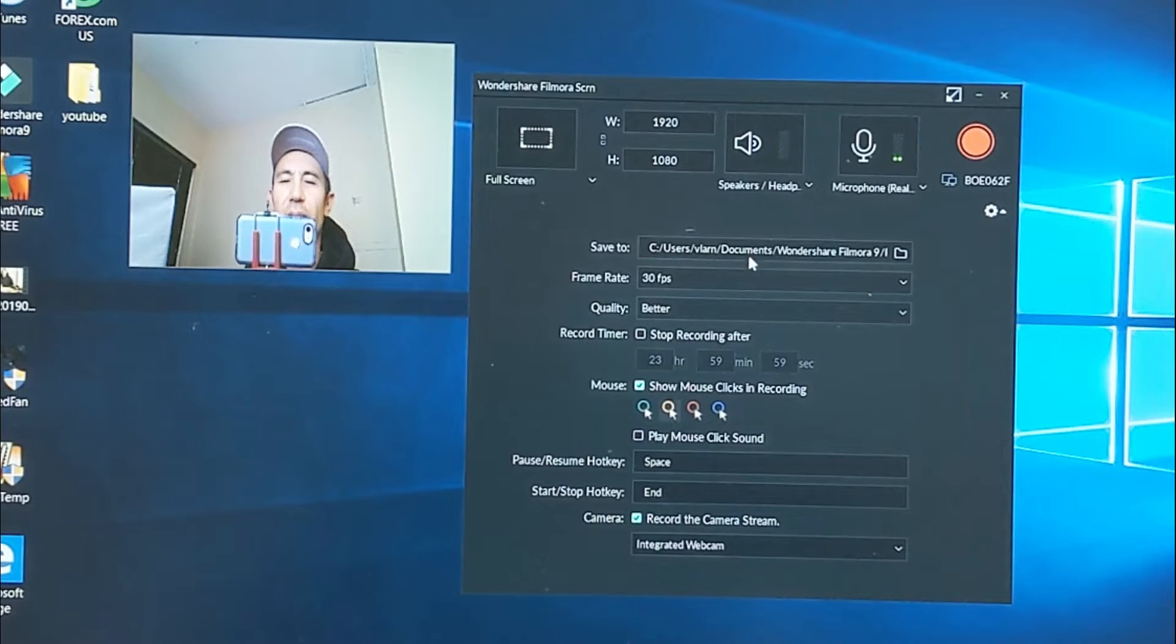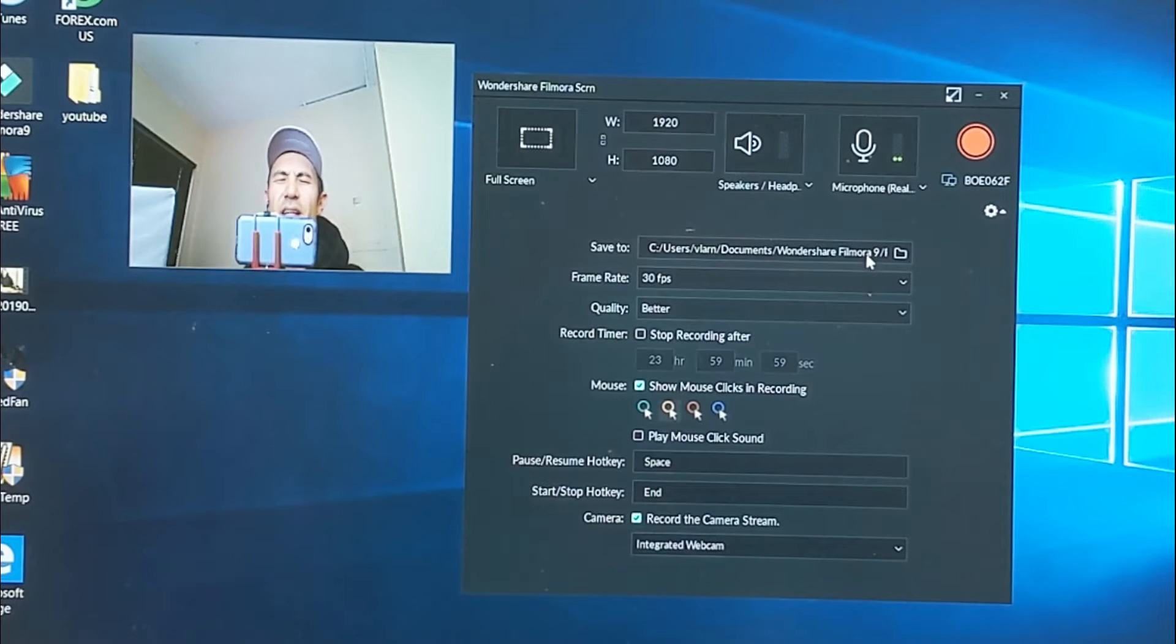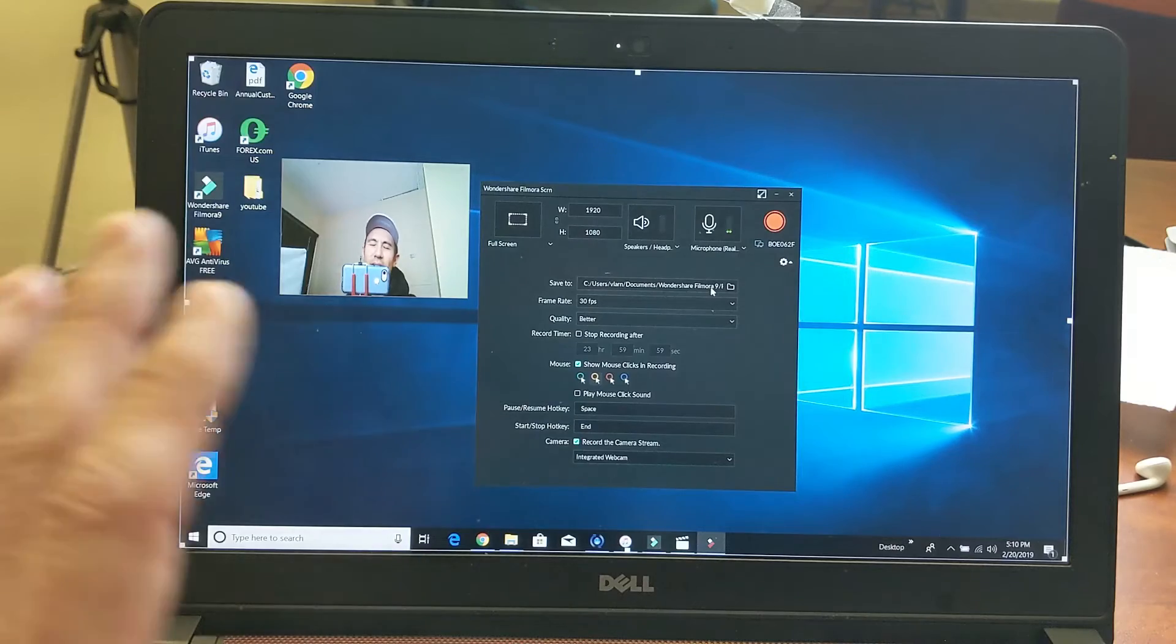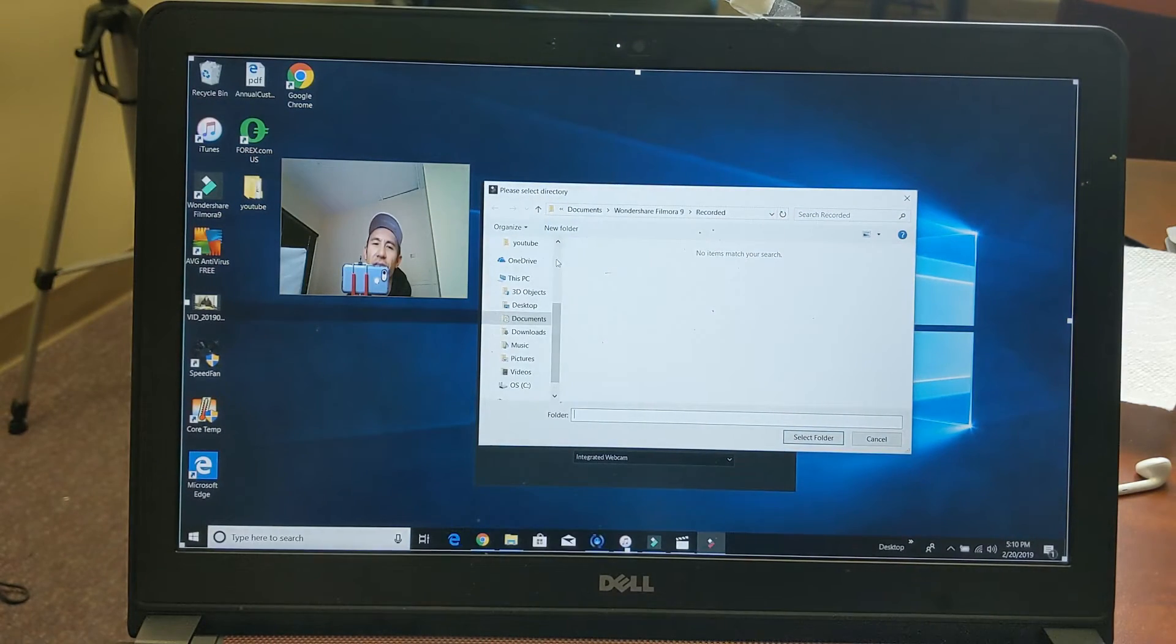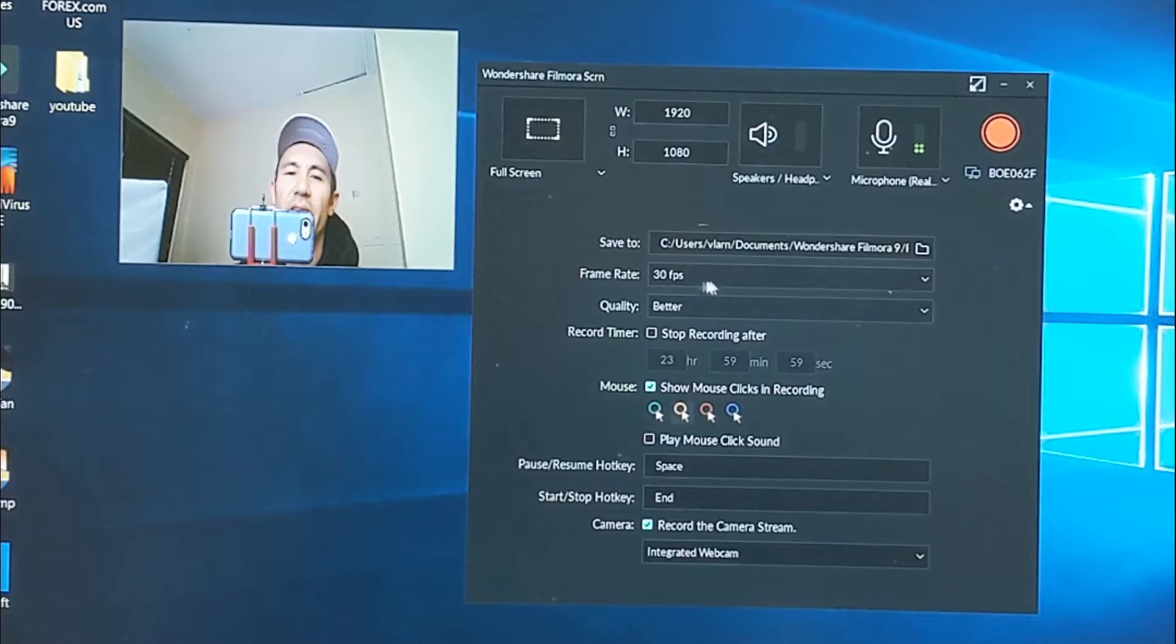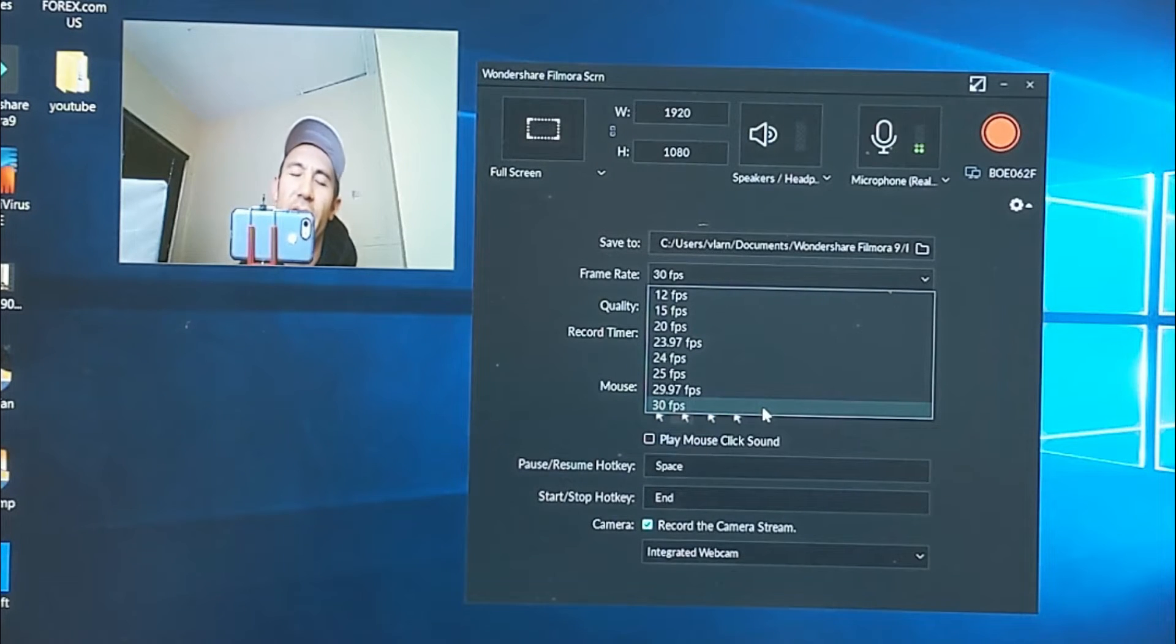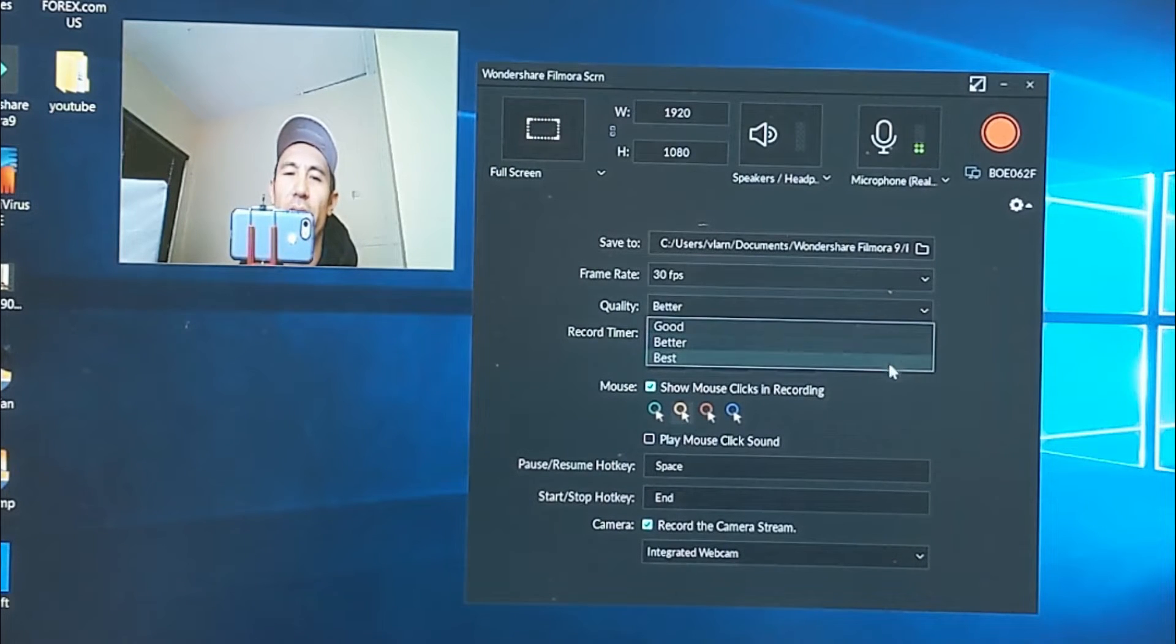And then it's under I think Screen Record, but we'll go back into that later. But you can also change the actual Save To - you can save it to your desktop or whatnot. Down here we have the frames per second. The max is 30 fps, frames per second, so just leave it at 30 fps. And the quality here - you can do good, better, or best. I just leave it at better.